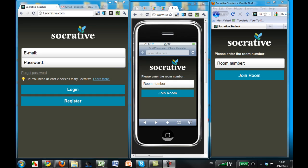Welcome to Socrative. We're here to help teachers make classes more engaging and interactive, and spend less time grading. The nature of Socrative is so that teachers initiate activities and prompt students with questions, and the students respond to those questions on their smartphones or laptops.